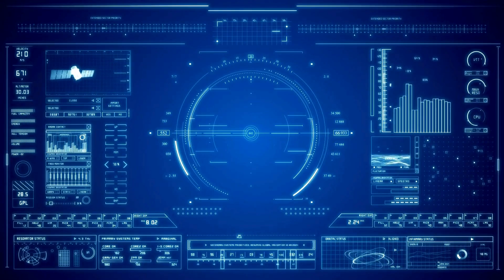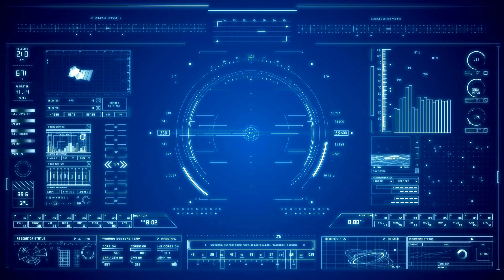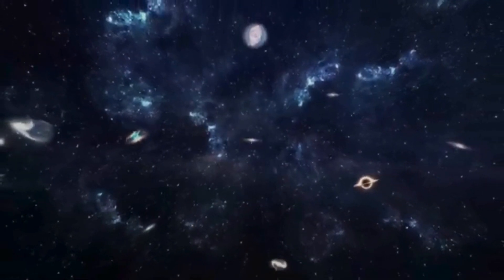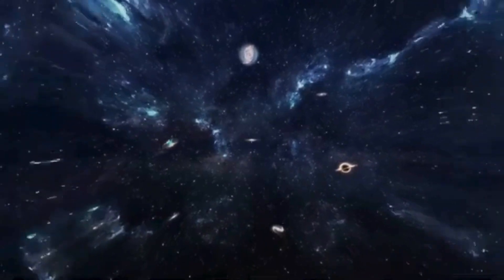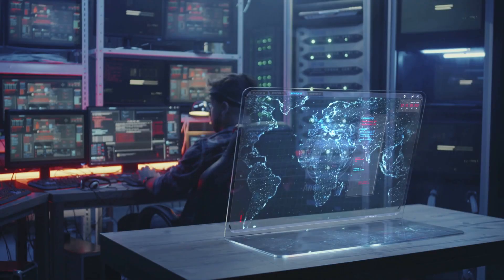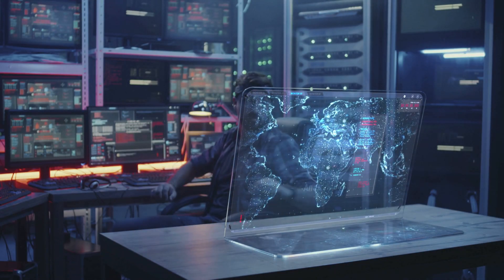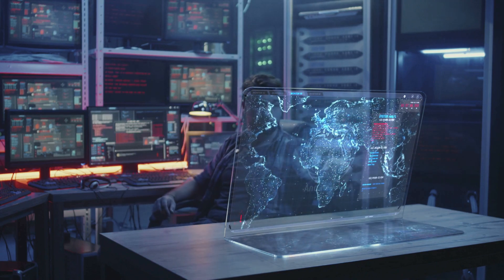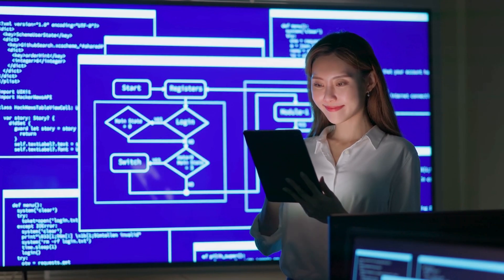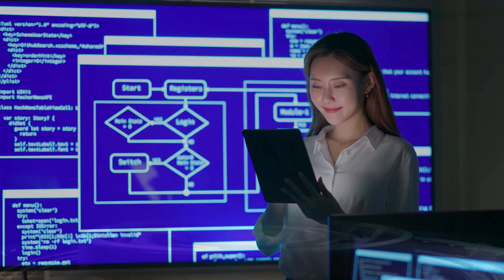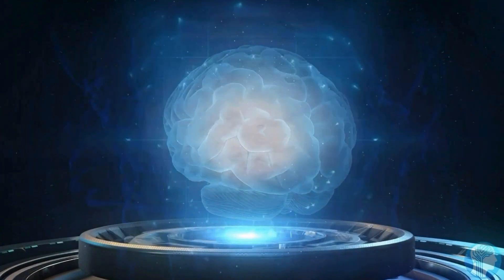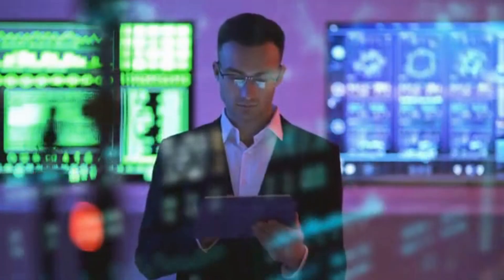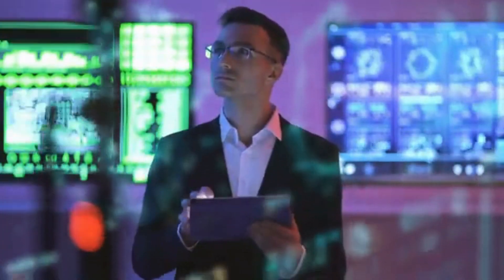The road ahead. The quantum frontier offers exhilarating possibilities, but also profound risks. As we stand on the brink of a new era, the choices we make will shape not only the future of science, but the fate of humanity itself. Will we explore the quantum realm with humility and reverence, or will we exploit it for power and profit? One thing is certain: the universe is far more mysterious than we ever imagined, and humanity must tread carefully as we uncover its secrets.